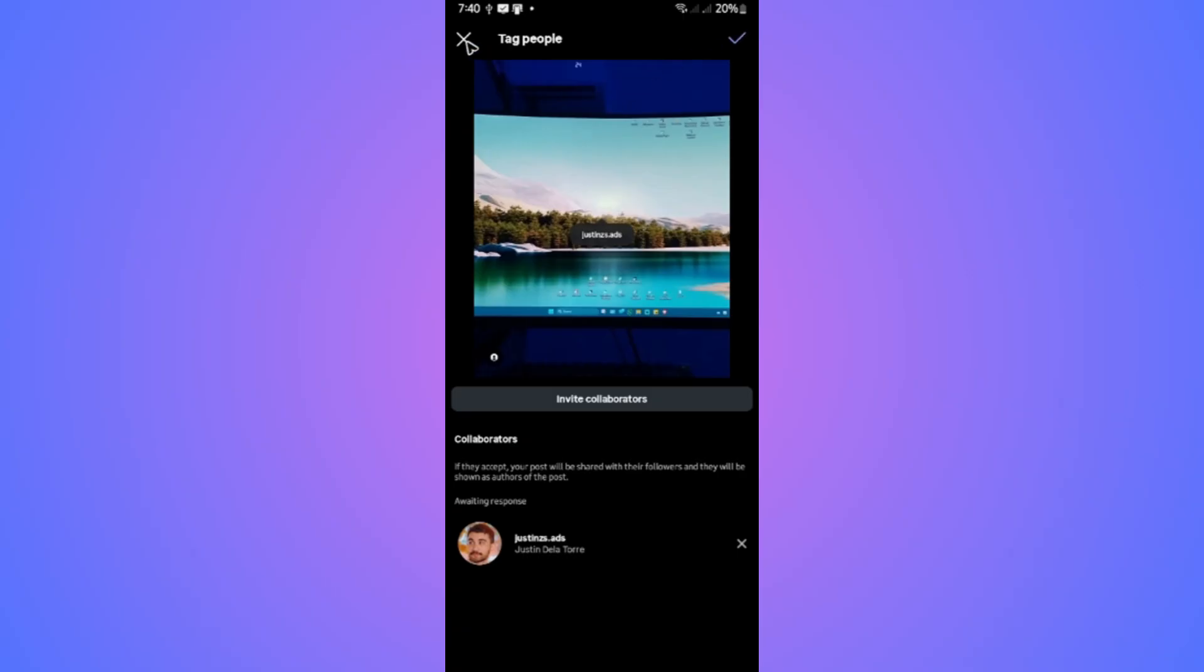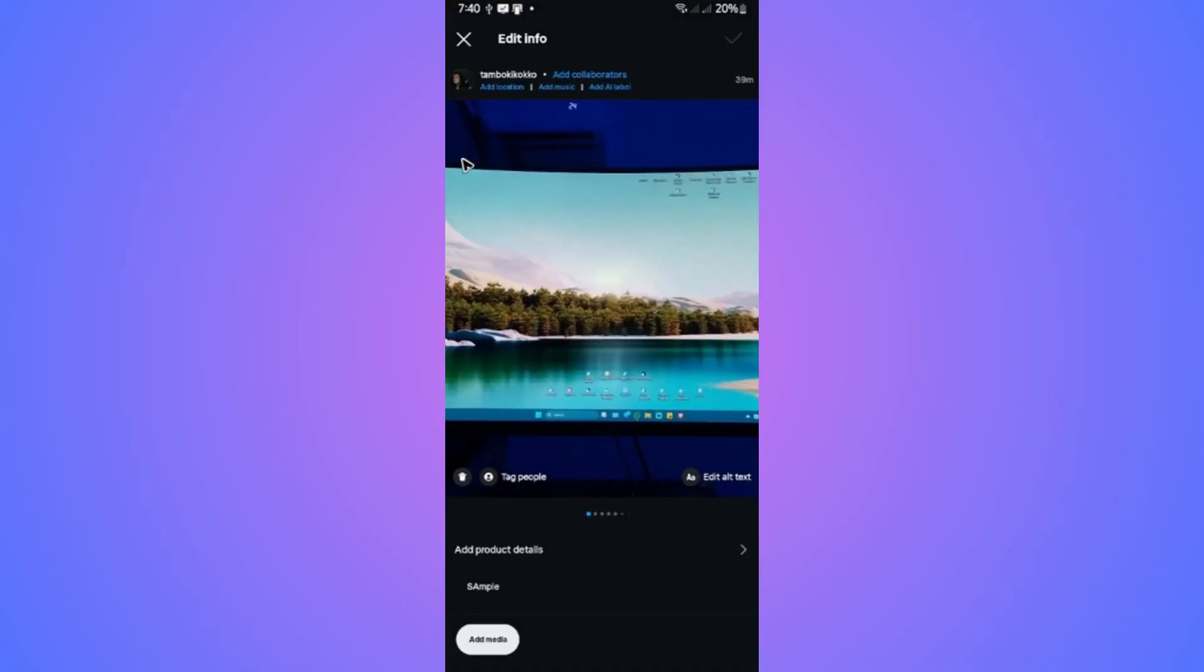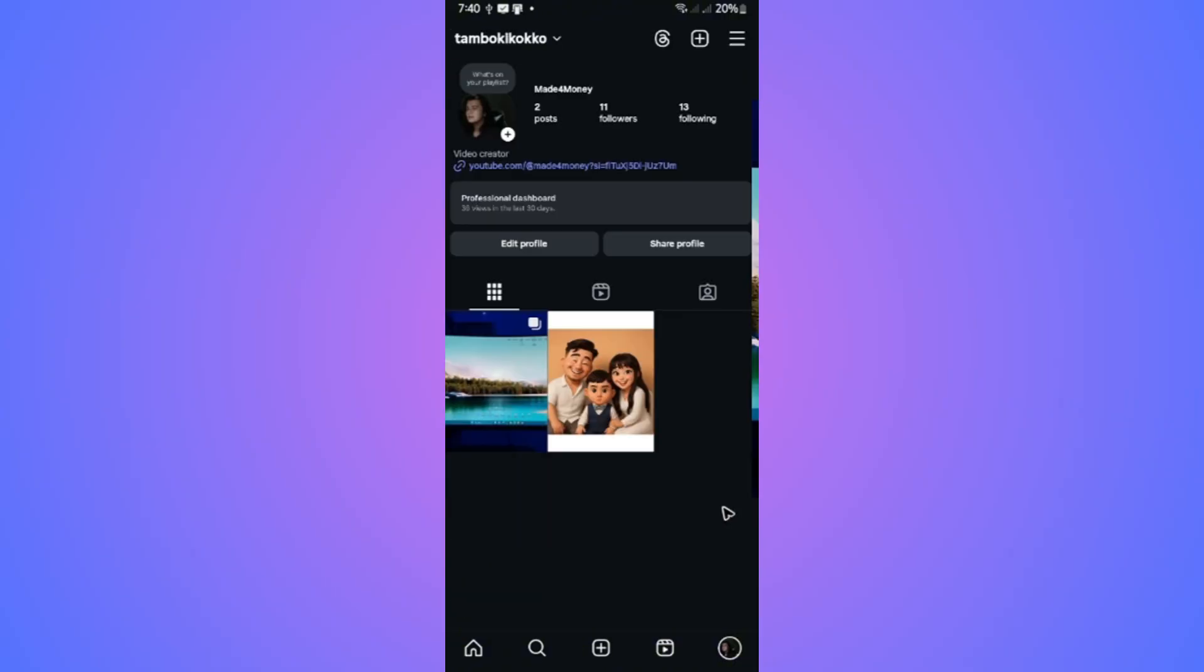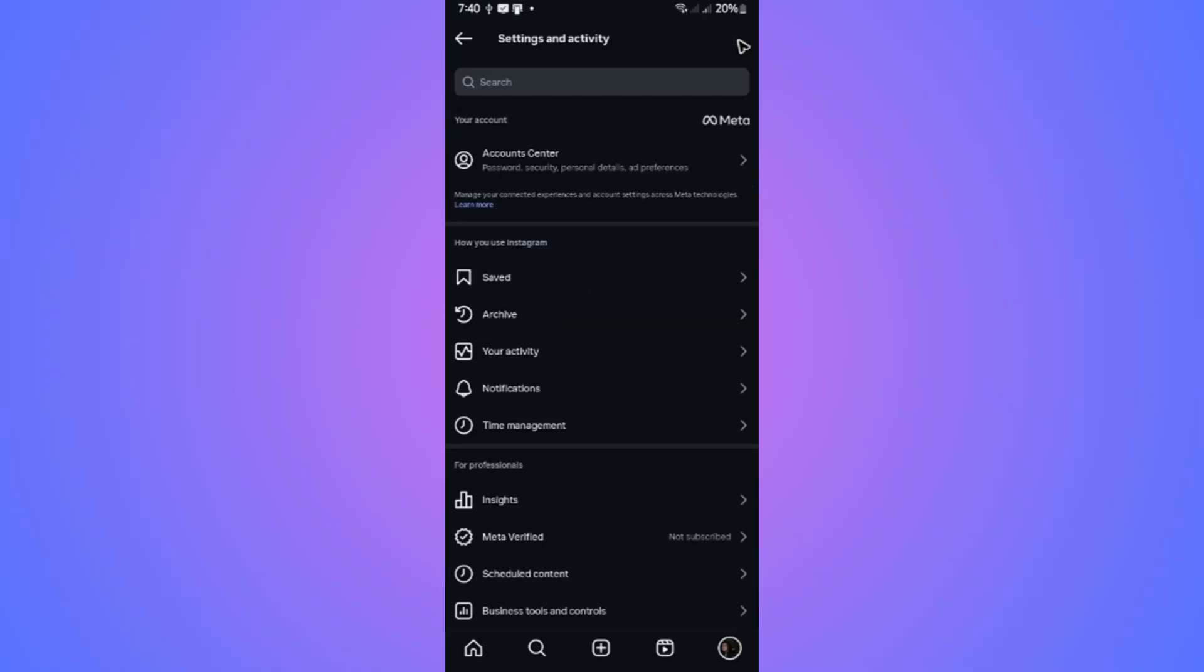Now, if you don't have the collaboration option right here, the fix for that is by going to your profile once more and tap on the three horizontal lines. Just tap on it.